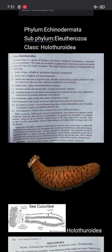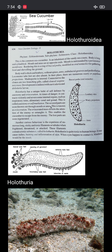Examples include Holothuria, Mesothuria, and Cucumaria. Holothuria is the common sea cucumber inhabiting the shallowest sea coasts. The body is long and cylindrical, with the mouth and anus at opposite ends.